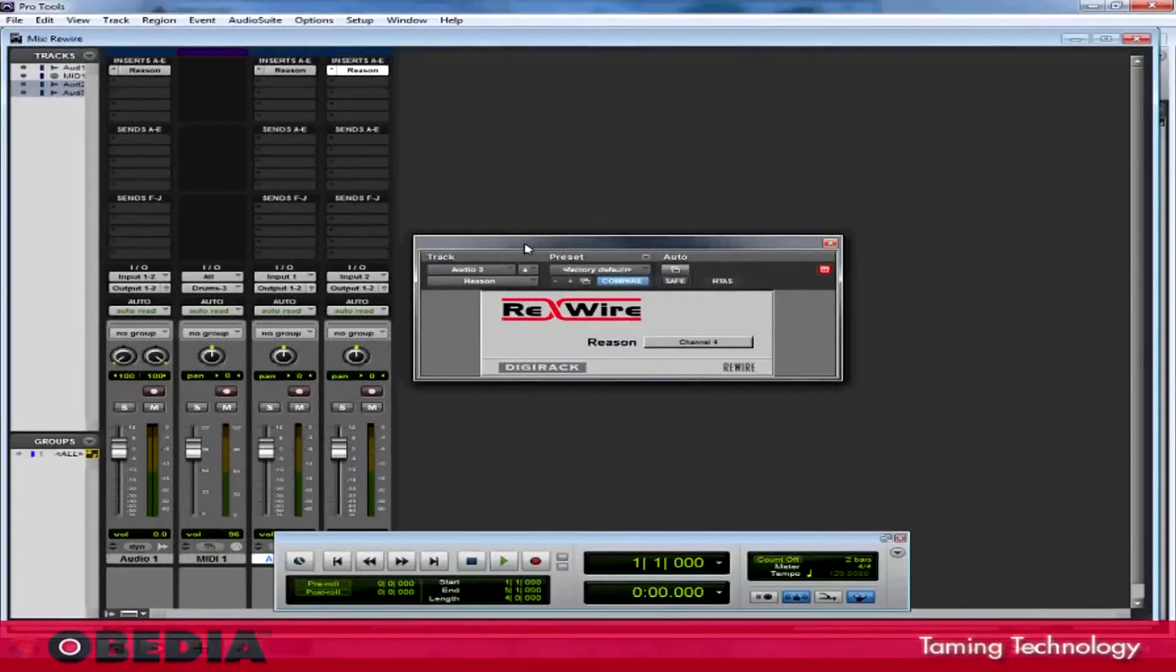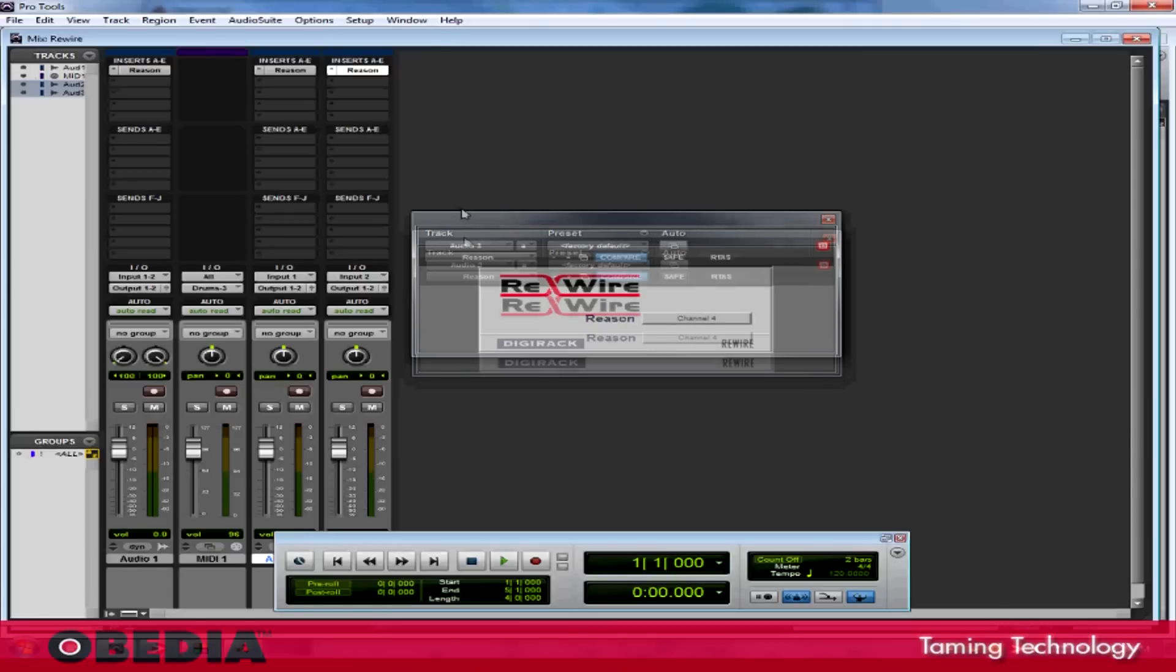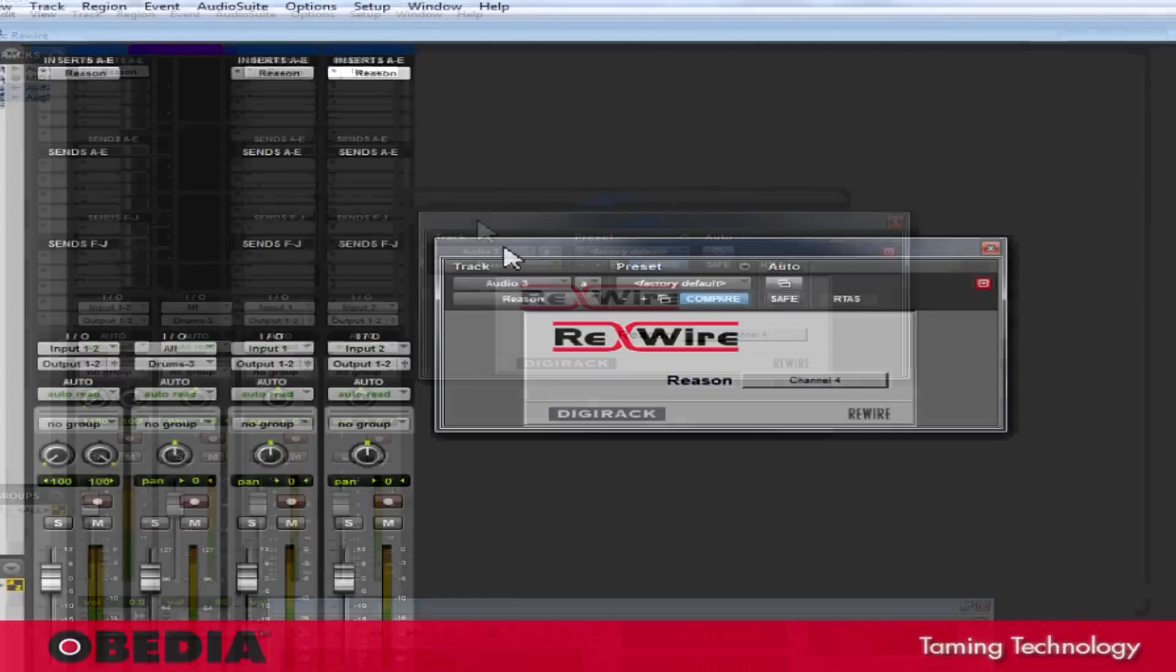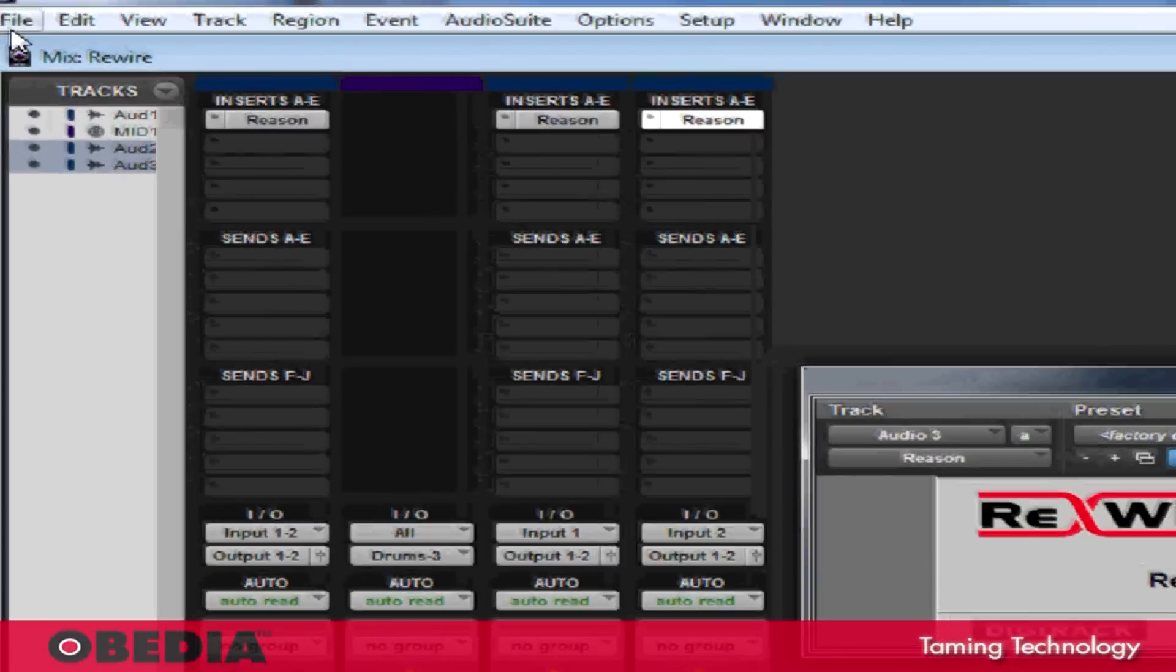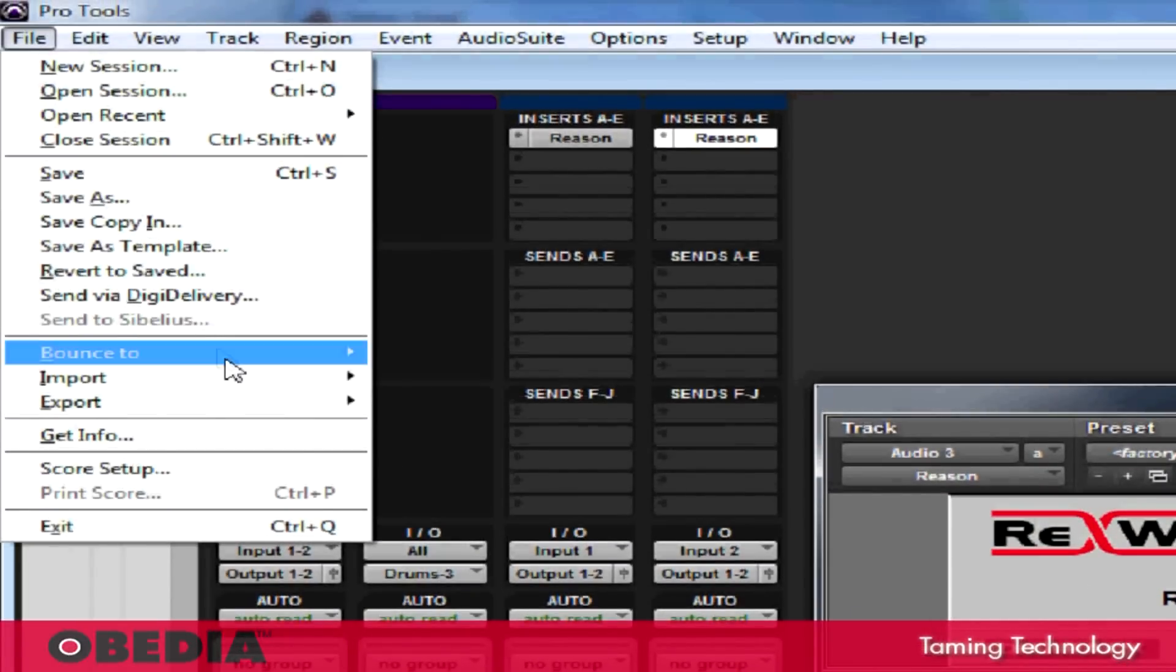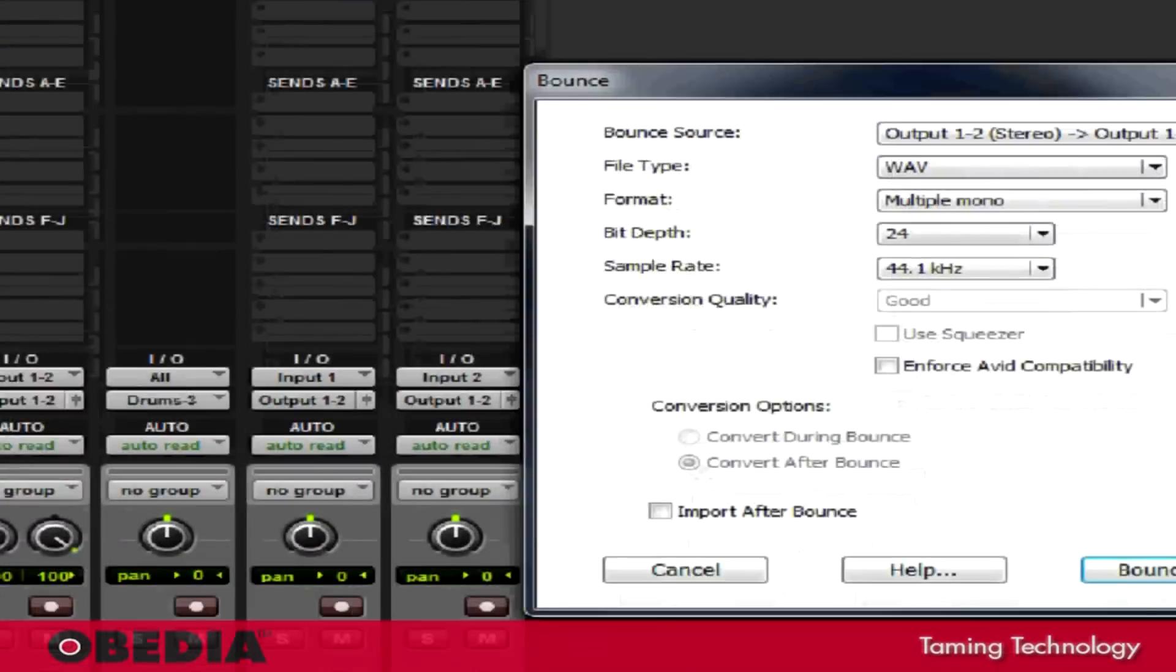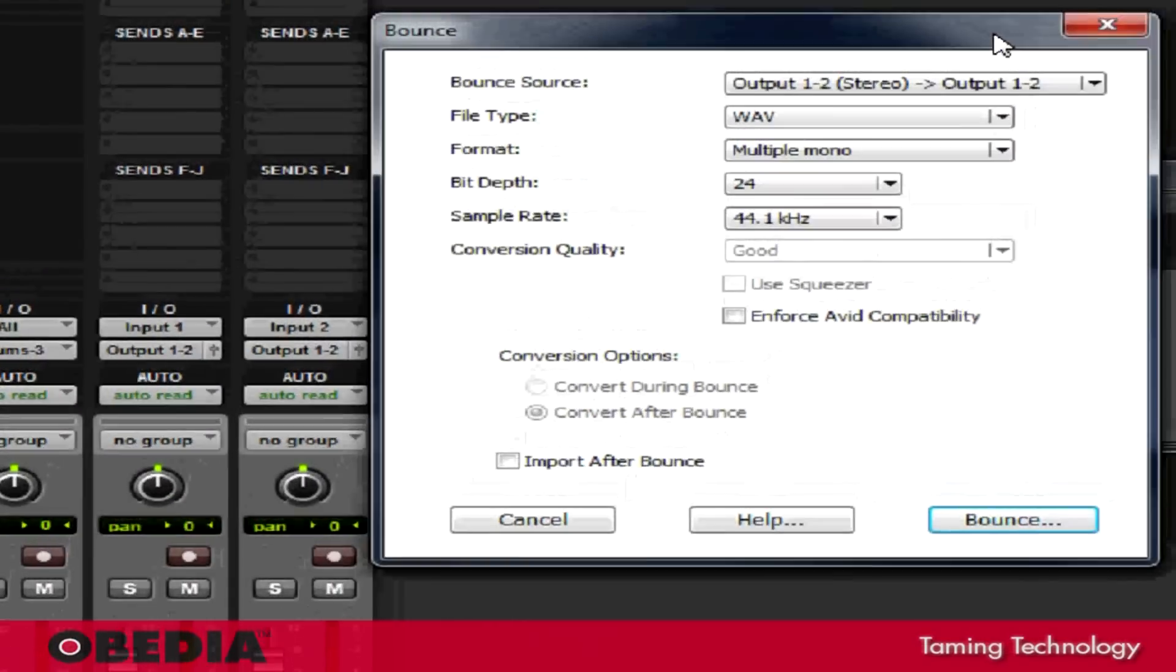Now, of course, the final most important thing that you'll need to do with any production that you're working on is bounce it out into an audio track that you can mix down and then use for burning to CD or MP3 or anything like that. That's easy to do in Pro Tools. All I've got to do is click on File, go to Bounce 2, select Disk, and the Bounce dialog box is going to open up.